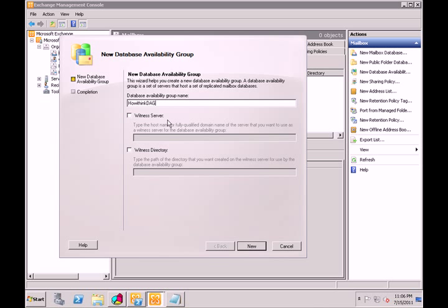What the witness directory does is act as a referee. If there's a network glitch and the DAG thinks a server went down but it didn't, it would normally promote the other mailbox database as the primary copy, causing issues. The witness server prevents this by determining that the other server is still up and telling the second server it can't take the primary copy. It's basically a mediator in the middle.